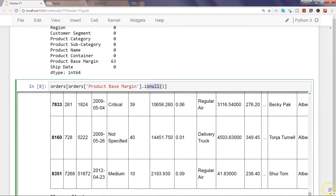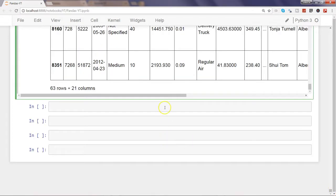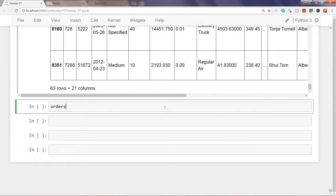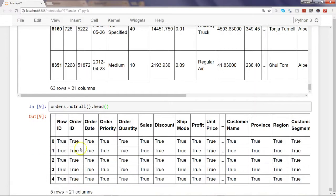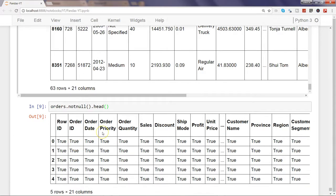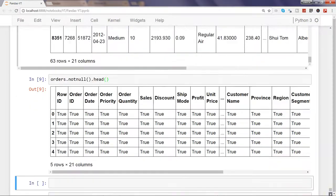Similar to isnull(), you also have notnull(), which is the opposite. For example, orders.notnull().head() will show true for all rows that are not null and false for those that are null. It depends on what kind of operation or output you want — isnull() gives false for non-null values, while notnull() gives true. You can then count using sum() to get the desired output.